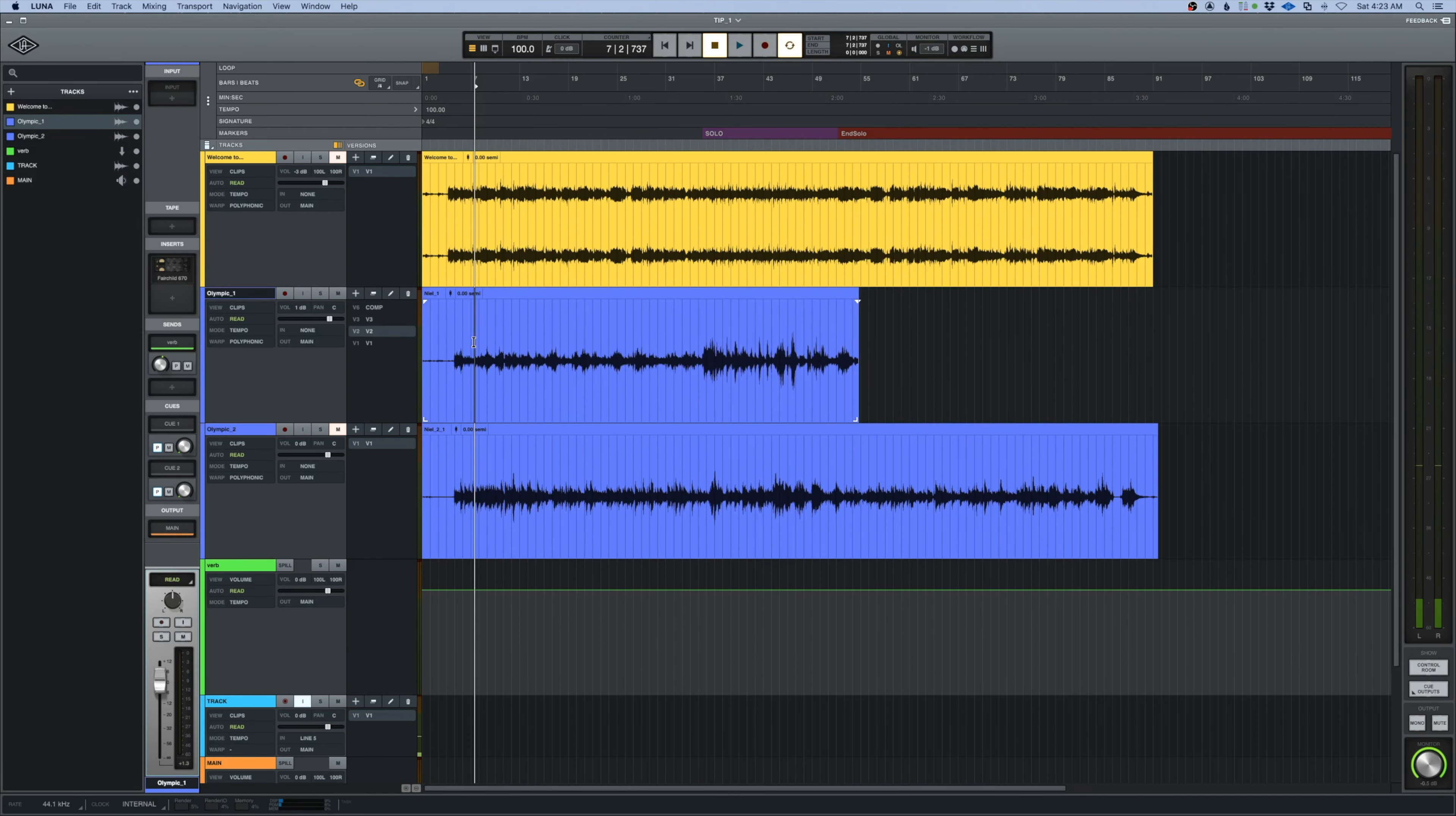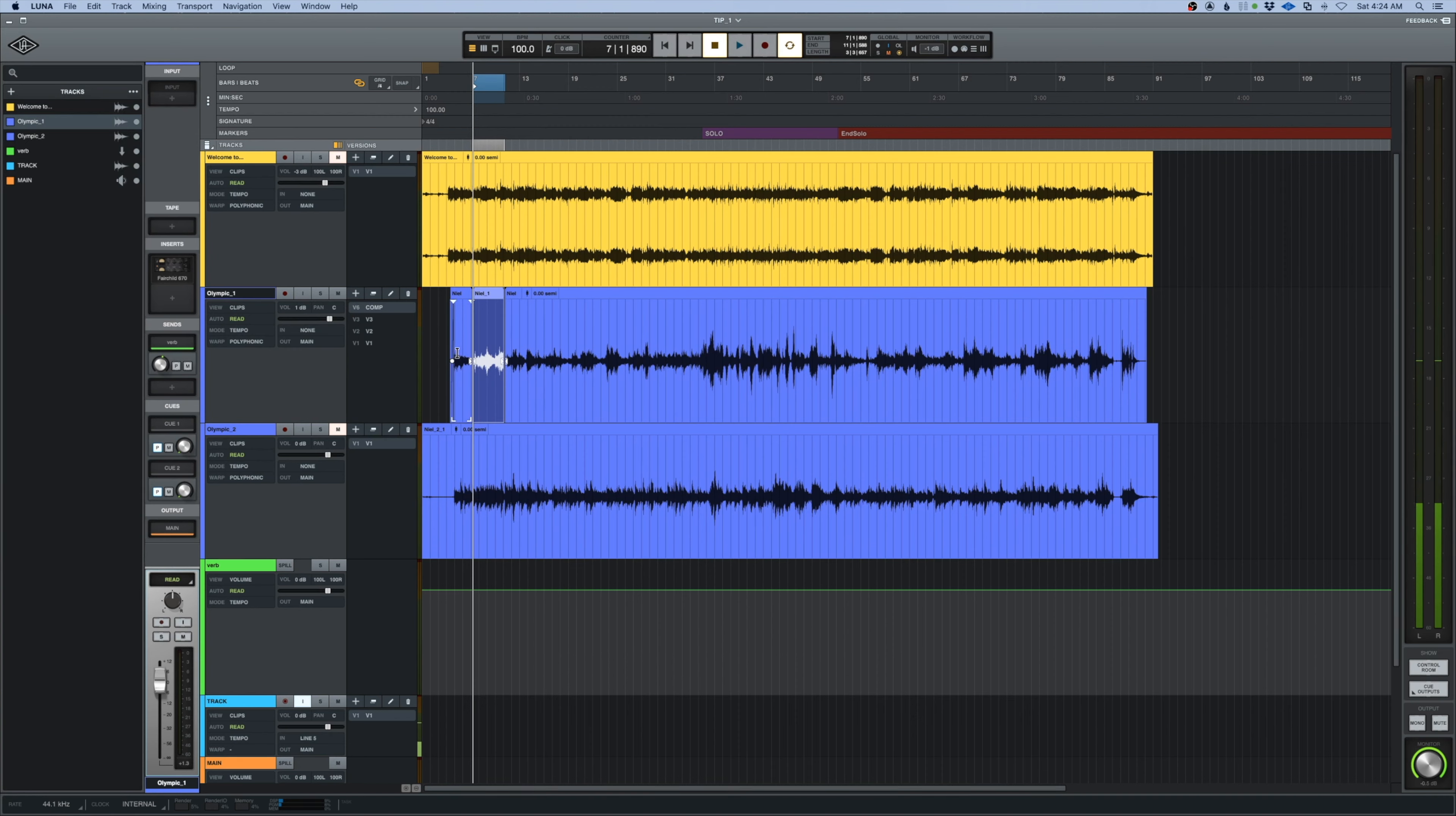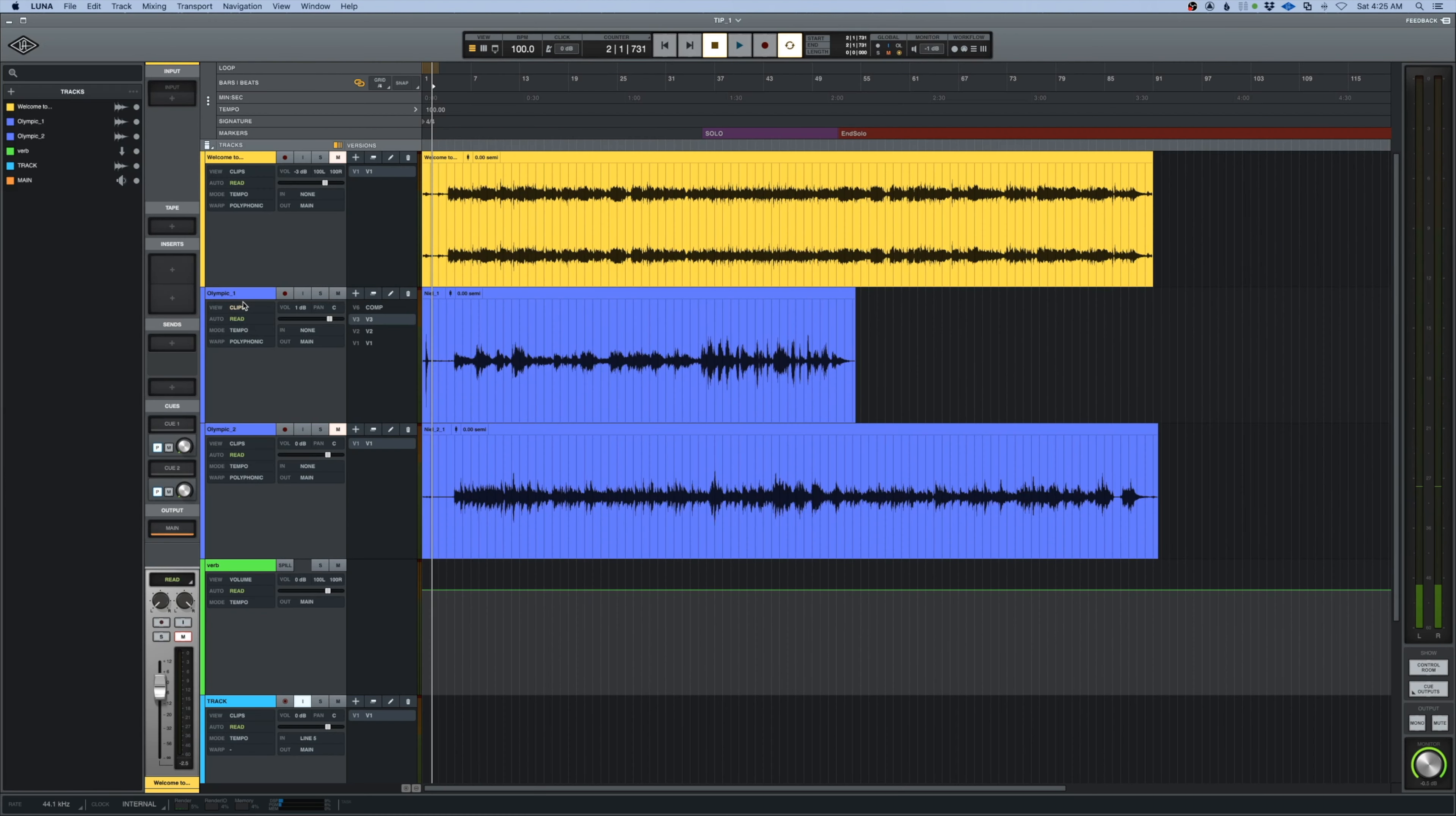That allows me to come back to, say, take two. We'll take a chunk out of this, command C, shift up, and I'm gonna paste that in there. It already makes crossfades that we can add as we want to, but that's one way to make a comp. We can do that with any number of versions over here.